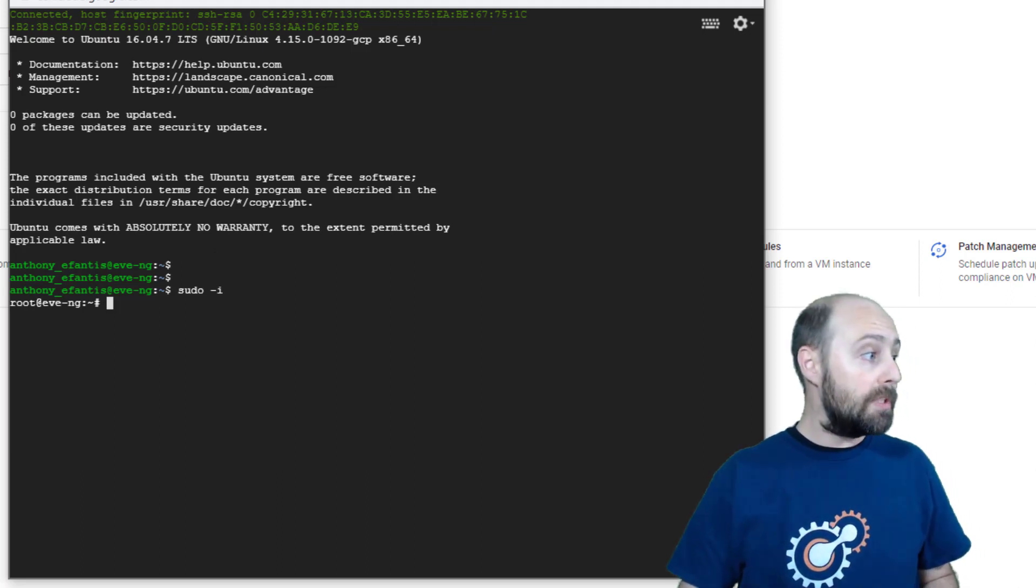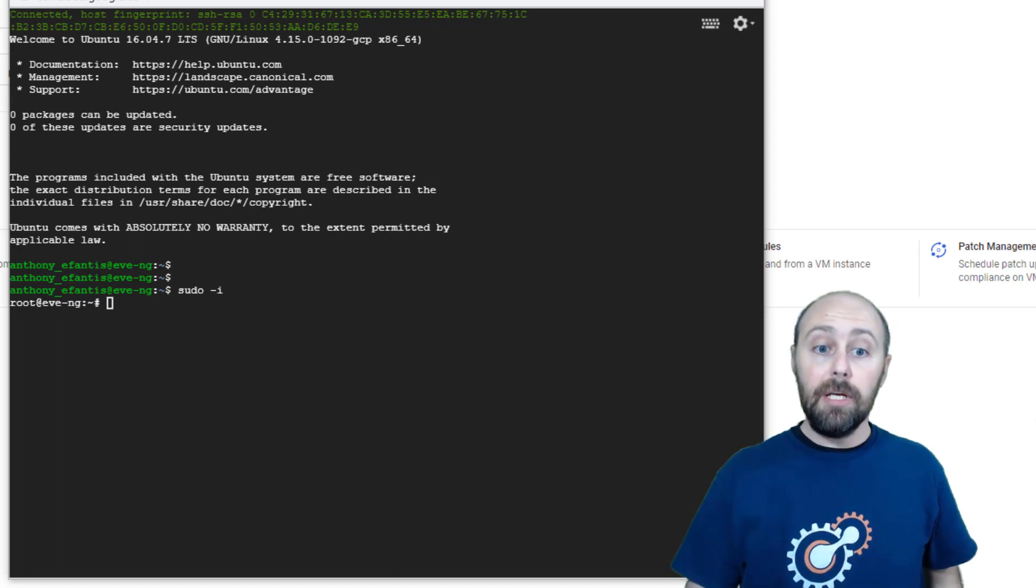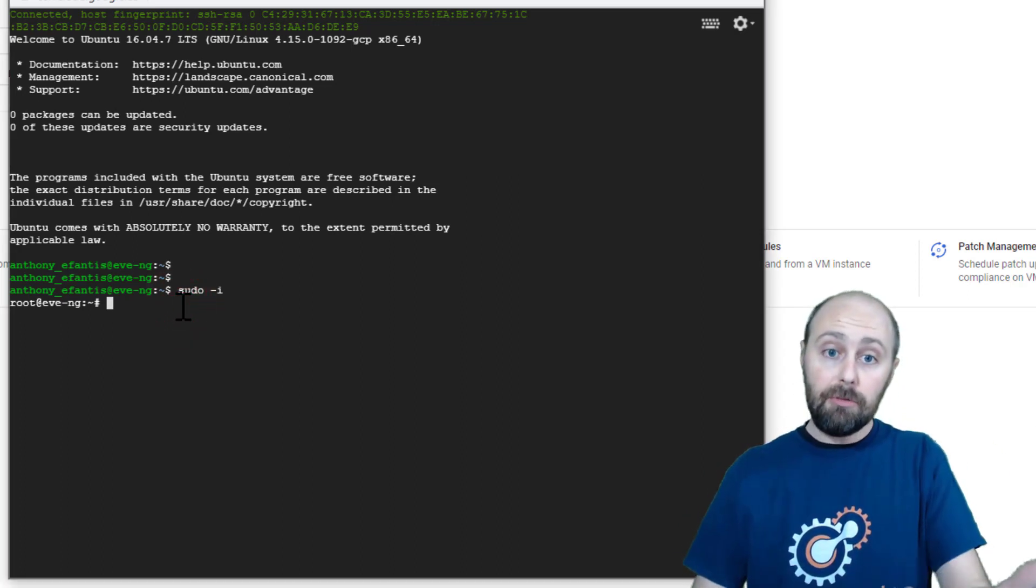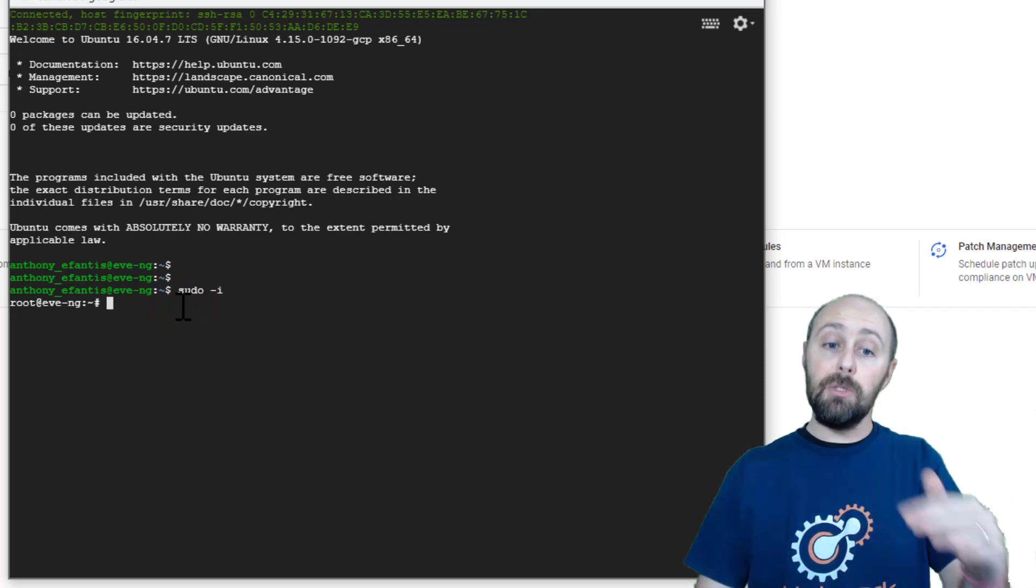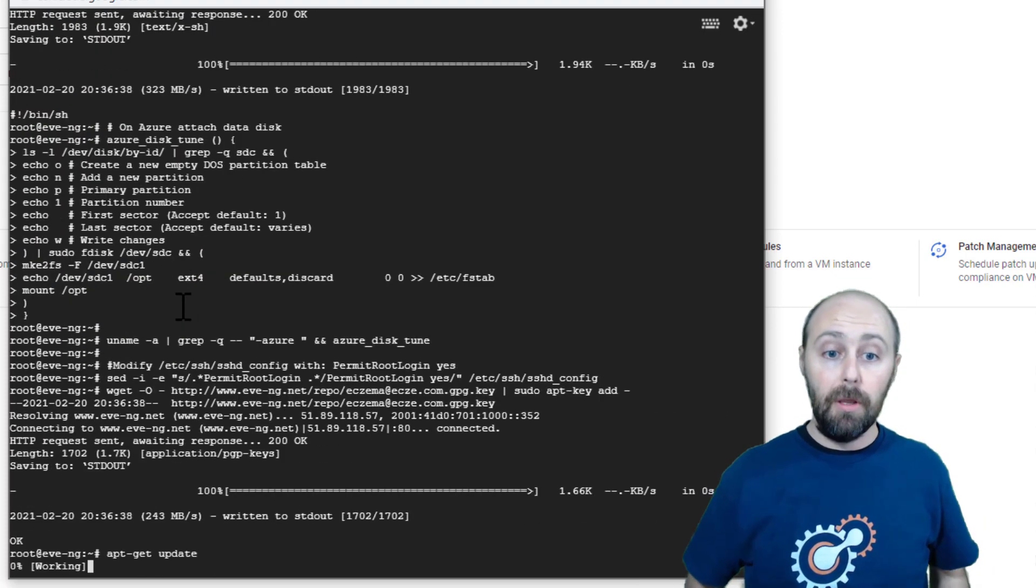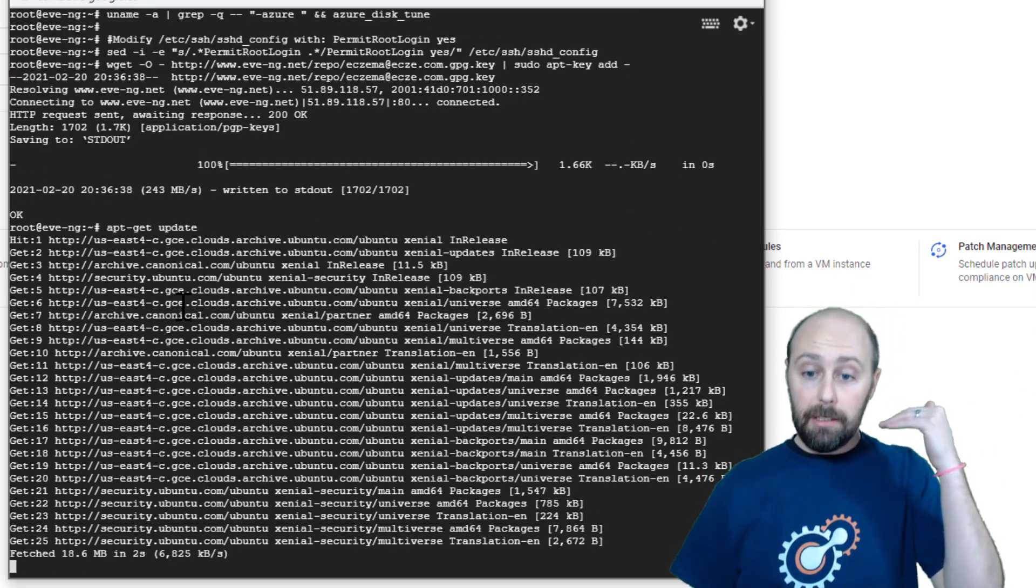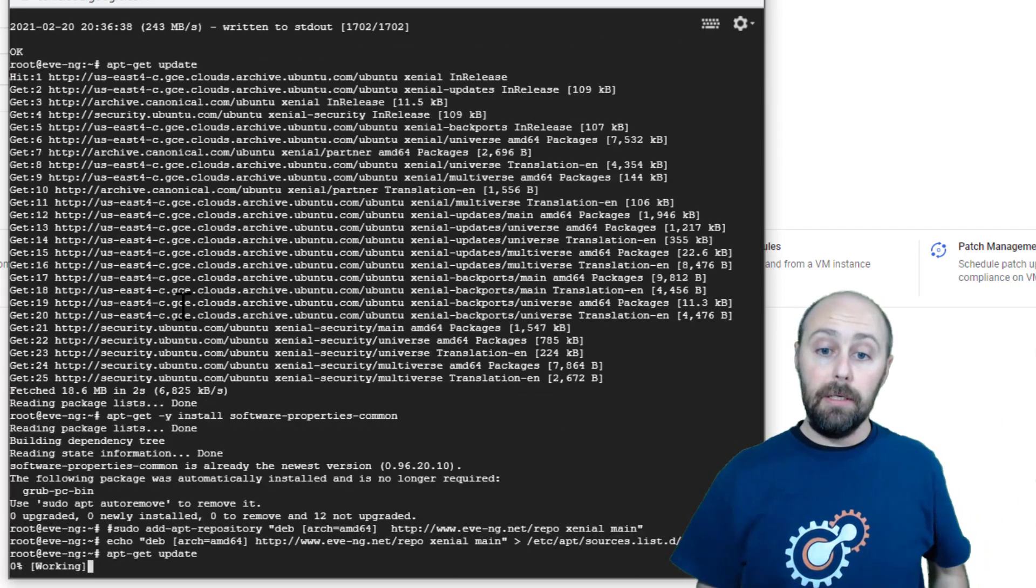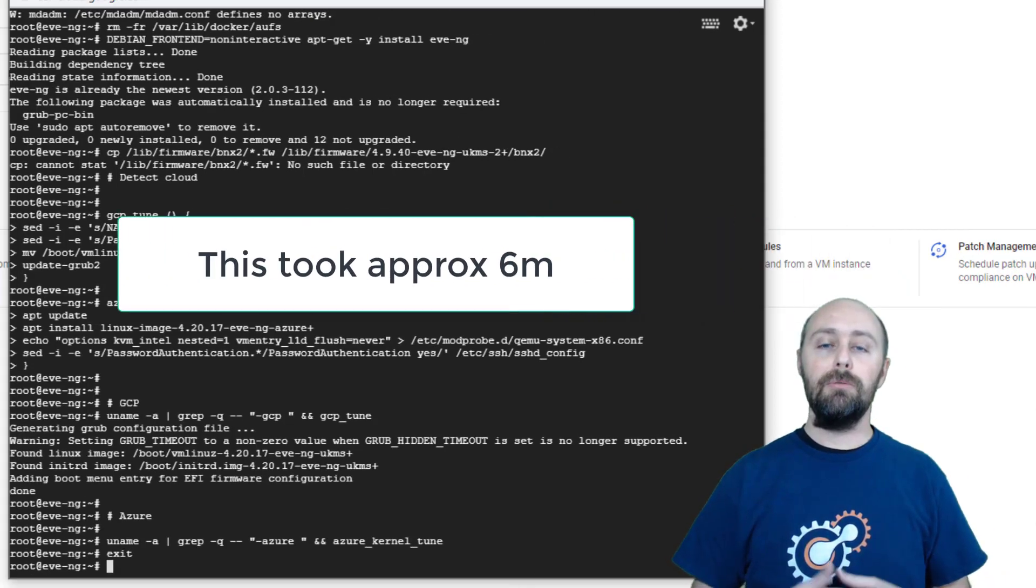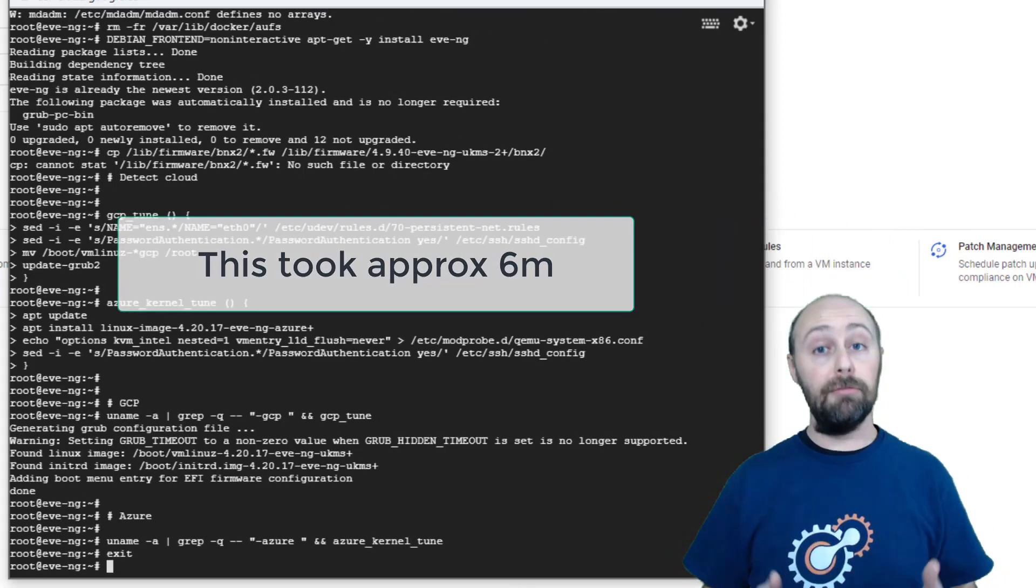Next we want to download and run the installation script provided from Eve. Now again, you don't have to copy this from the screen. I'll have it in the notes in the description of this video as well as on my blog. This is going to download a script from Eve. Go ahead and run an installation and a bunch of tuning to get the VM ready for us to start labbing. Running the installation script could take between 4 and 5 minutes.